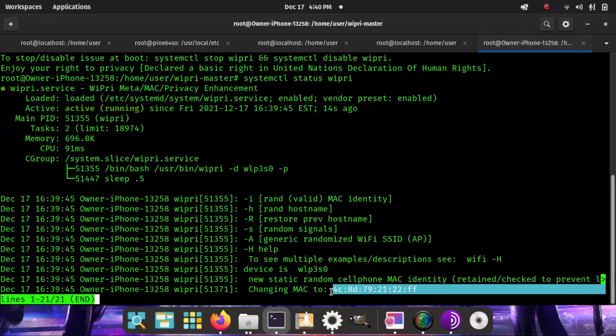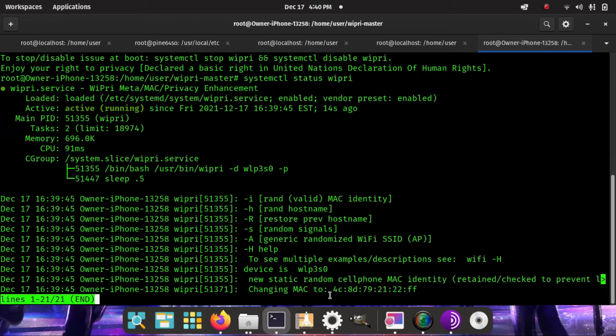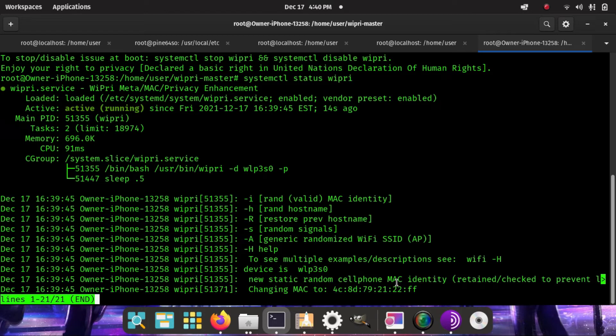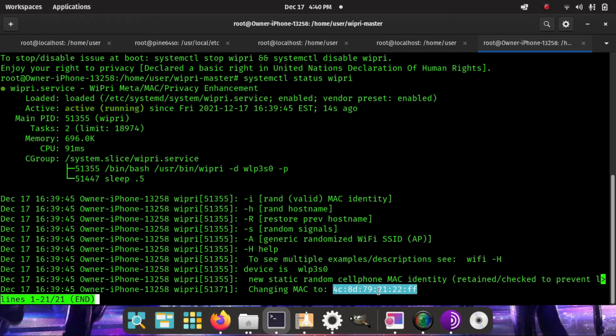Instead, I'll just use WiPri in order to retain a valid OUI yet completely random address for a little bit of disinformation on wireless privacy. And that's WiPri. It's as easy as that to get started with.